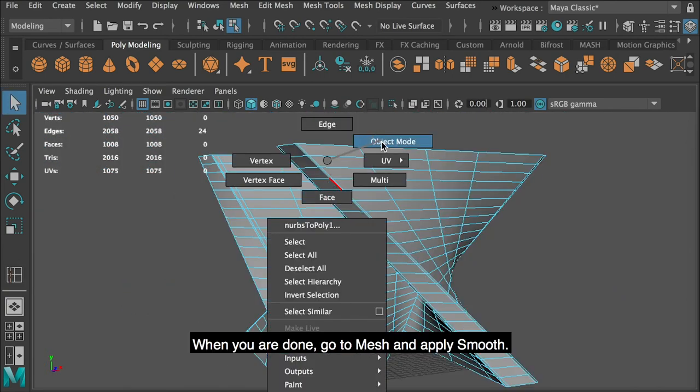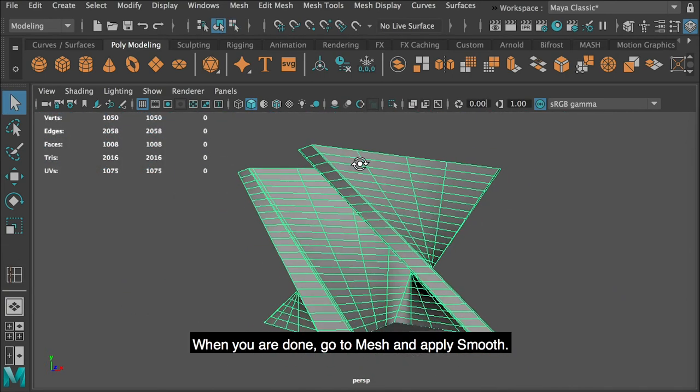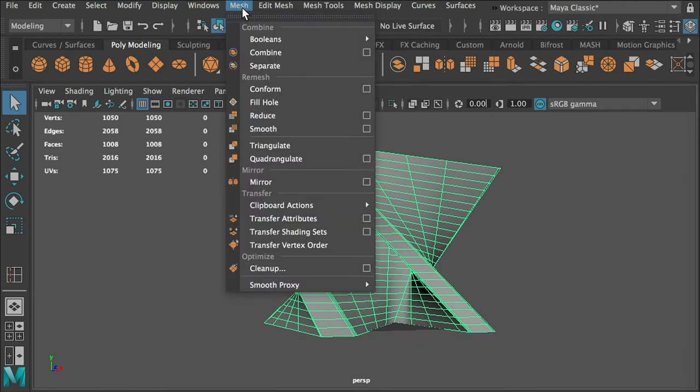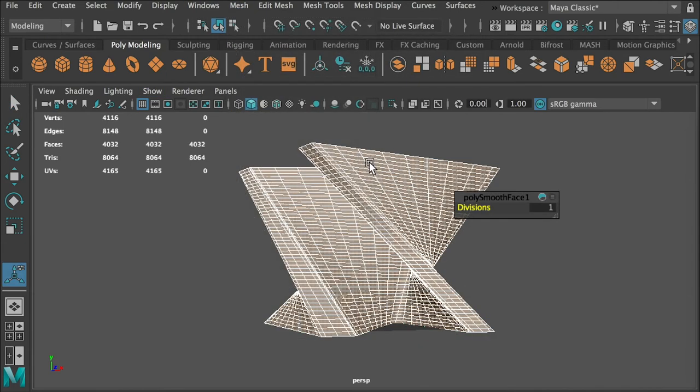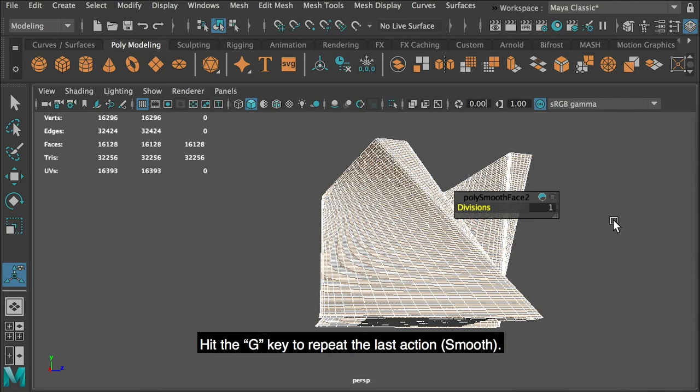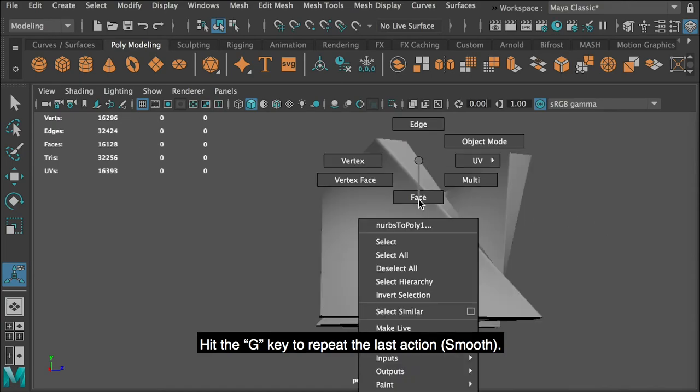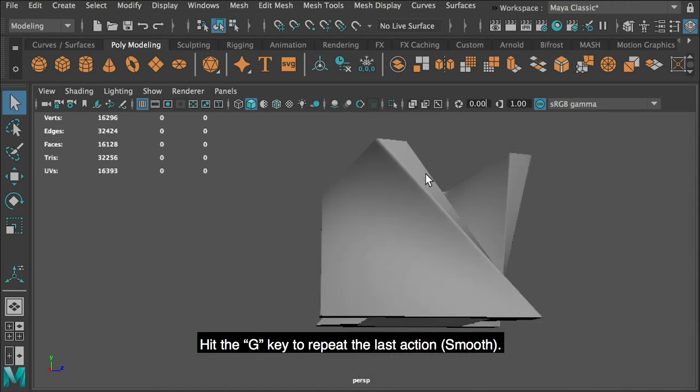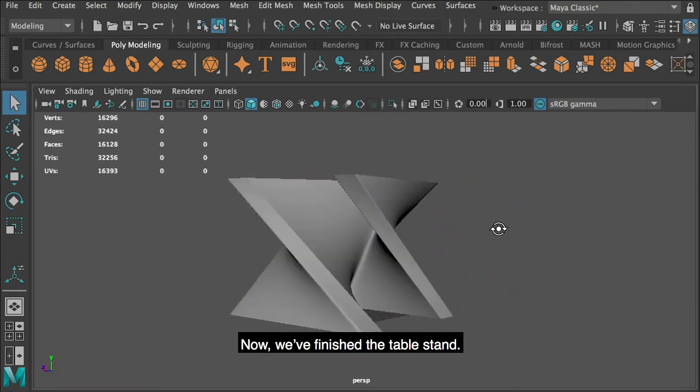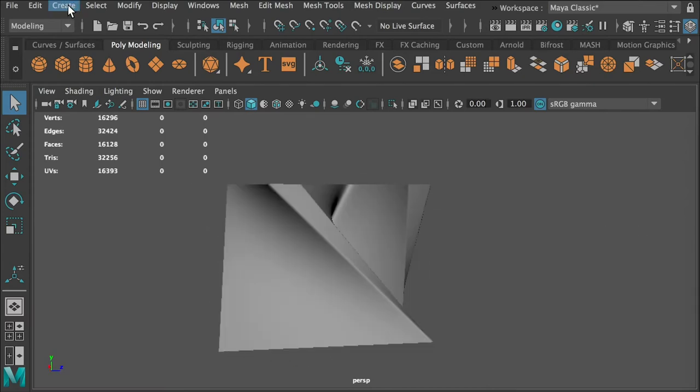When you are done, go to mesh and apply smooth. Hit the G key to repeat the last action, smooth. Now, we've finished the table stand.